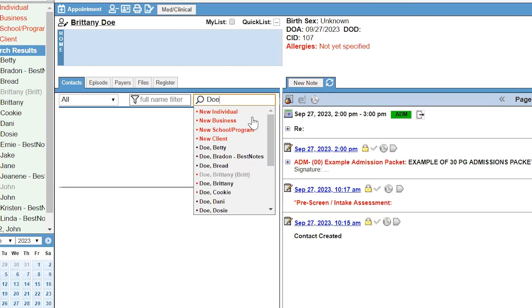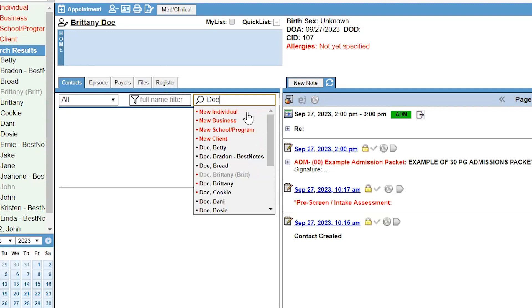If the related contact already exists within Best Notes, you can associate them with this client by selecting that name. If this is a new related contact, you can select New Individual or New Business.